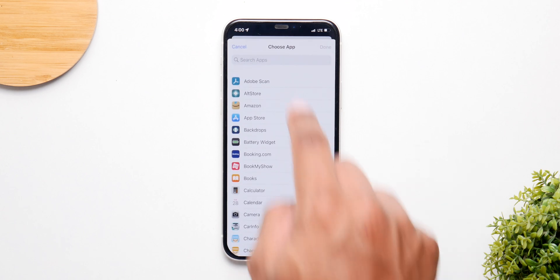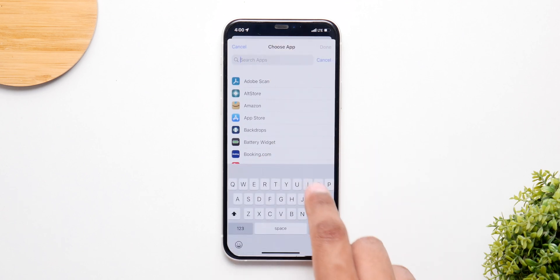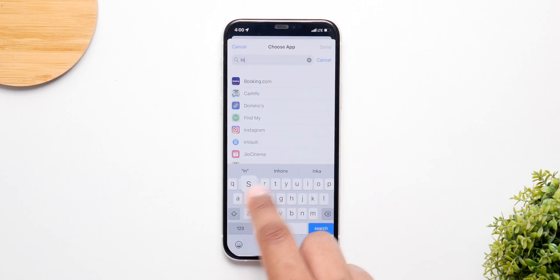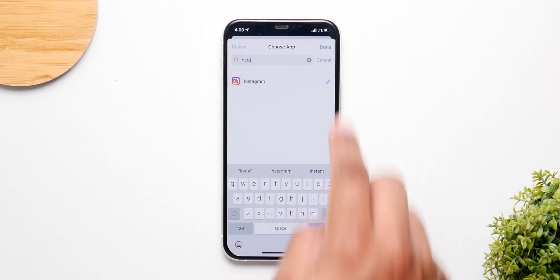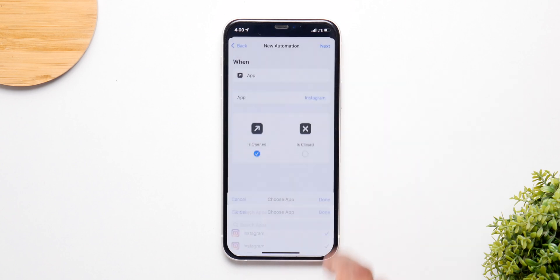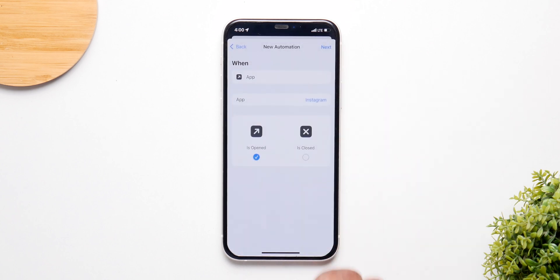From here, simply choose the application you want to lock using this feature. Choose the application, then click Done, and then click Next.